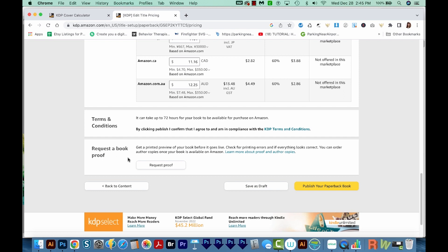If you want to request a book proof, you can choose Request Proof. It'll bring you to a screen where it tells you how much they charge to send you a copy of your book. Then once you're all done, you can hit Publish Your Paperback Book. Once you click this button, it will go into a review queue where people at Amazon will look at it and make sure everything is good to go. Once it's approved by the review team, it'll go live on the site — this usually takes anywhere from five to seven business days. With just a few simple steps, you can create and publish a low content book on Amazon KDP and start making money.